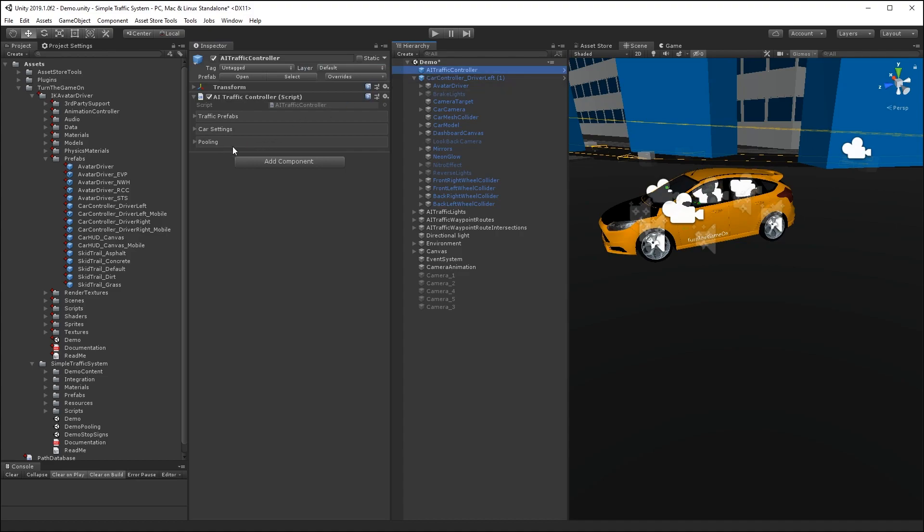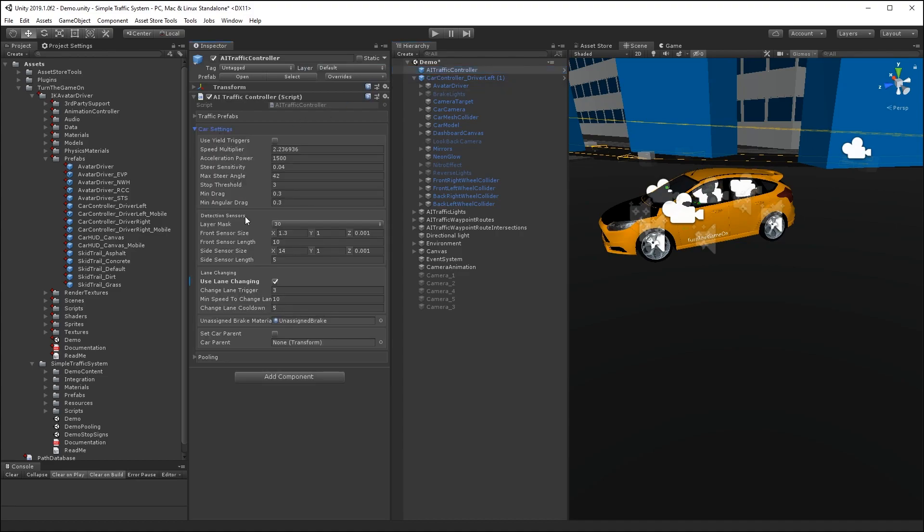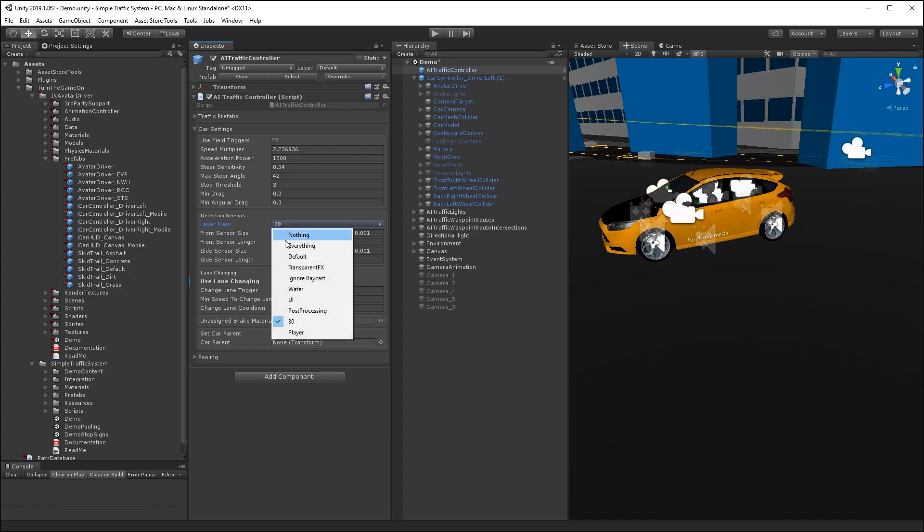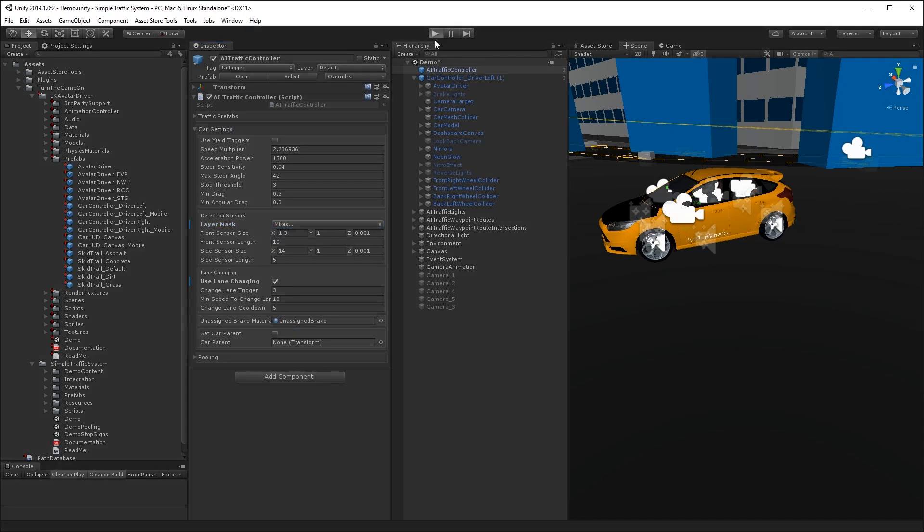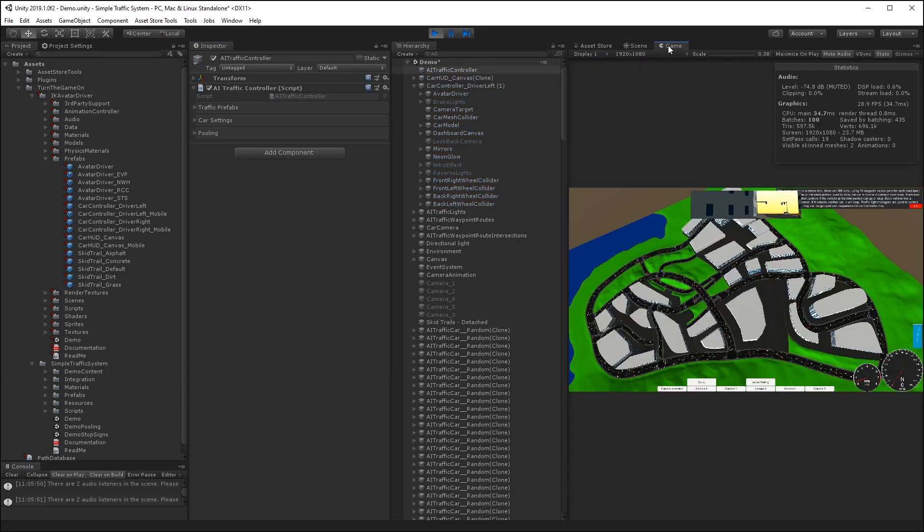Now if I select the AI traffic controller car settings, I can select the layer mask, and add the player layer. Now when I press play, the AI traffic cars will detect the player collider object.